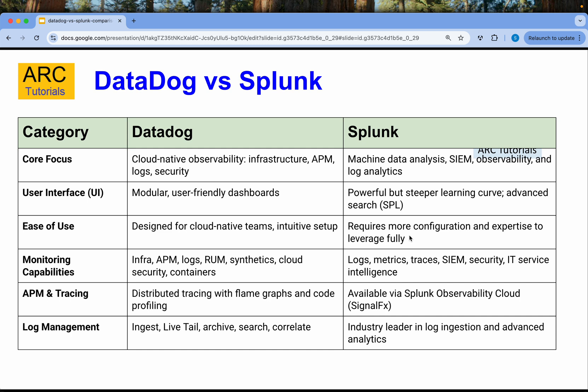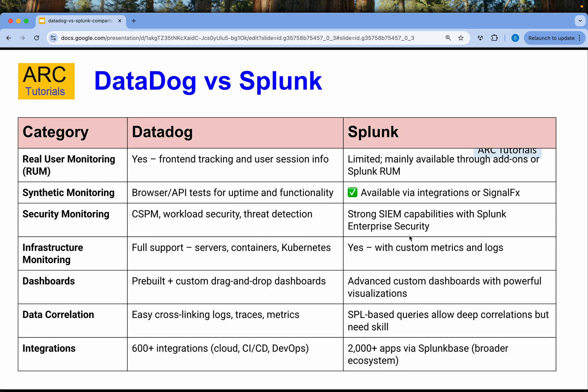Talking about log management, Datadog has ingest, live tail, archive, search, and correlate — all of which you can use to filter down your logs. Splunk is an industry leader in log ingestion and advanced analytics. For real user monitoring, front-end tracking and user session info can be captured in Datadog, while in Splunk it's more limited.